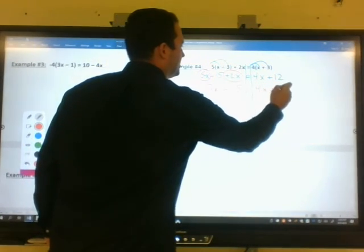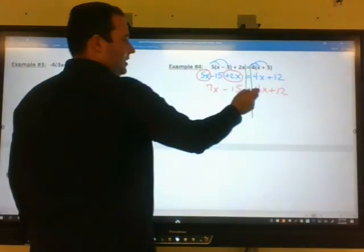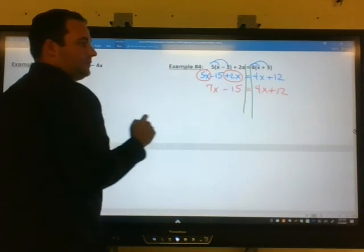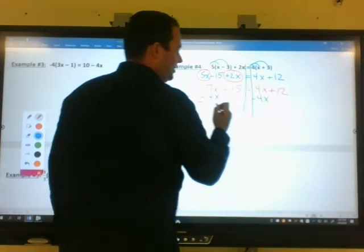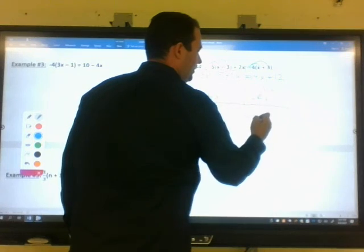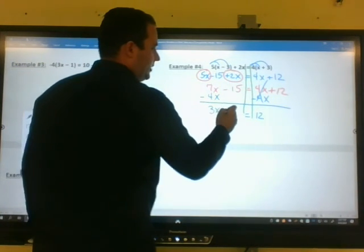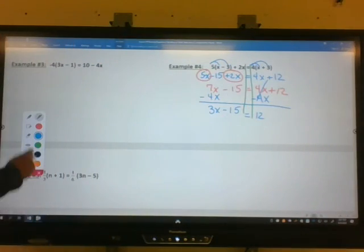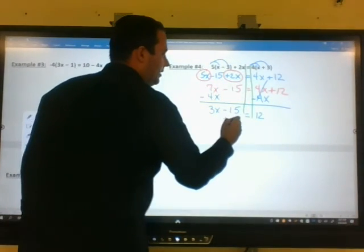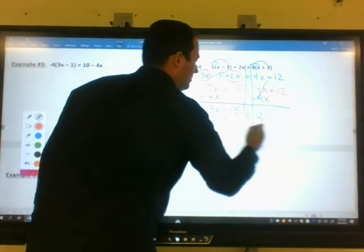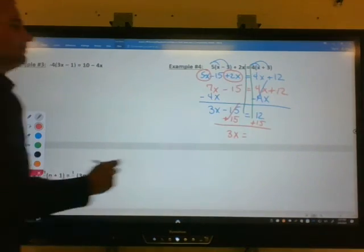Bring down your minus 15, equal to 4x plus 12. Now, we want to take the variable on the right side and move it to the left. So for the 4x, we'll use the subtraction property of equality. That cancels, leaving 12 on the right. On the left, 7x minus 4x is 3x. Bring down your minus 15. Now we have a two-step equation. To undo the minus 15, we'll use the addition property of equality. That leaves us with 3x equals 12 plus 15, which is 27.